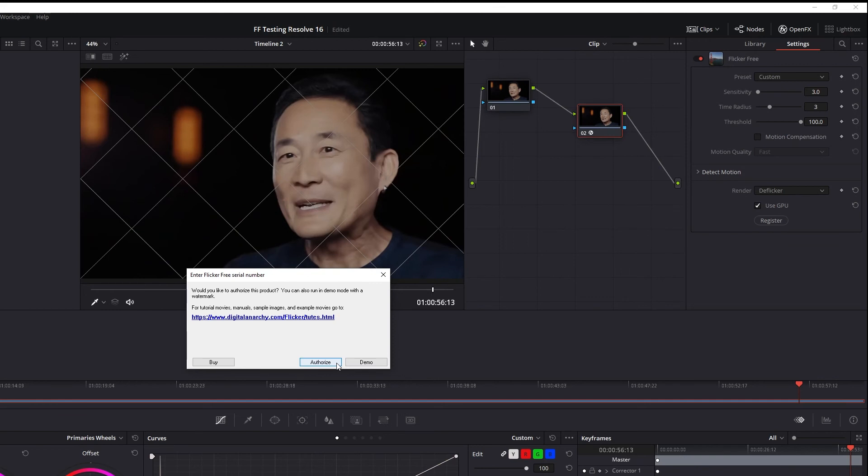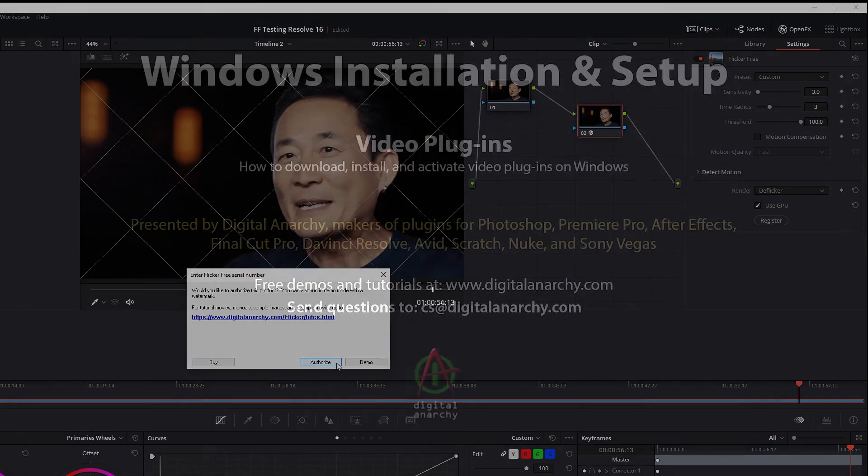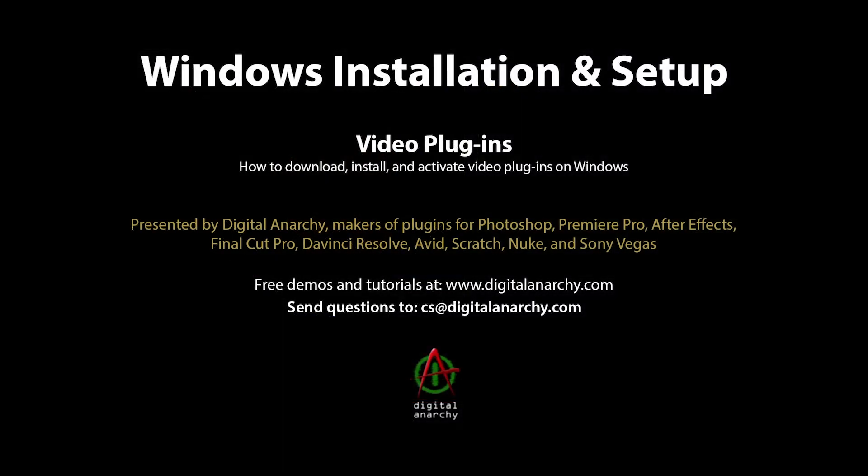If you get an error message when you try to enter the serial number, send us a screenshot of the error to cs@digitalanarchy.com and we'll be able to help you get it working. You can also email us at the same address if you have any questions about any of our products, and if you want to download demos of any of our products, check out the demos page at digitalanarchy.com.